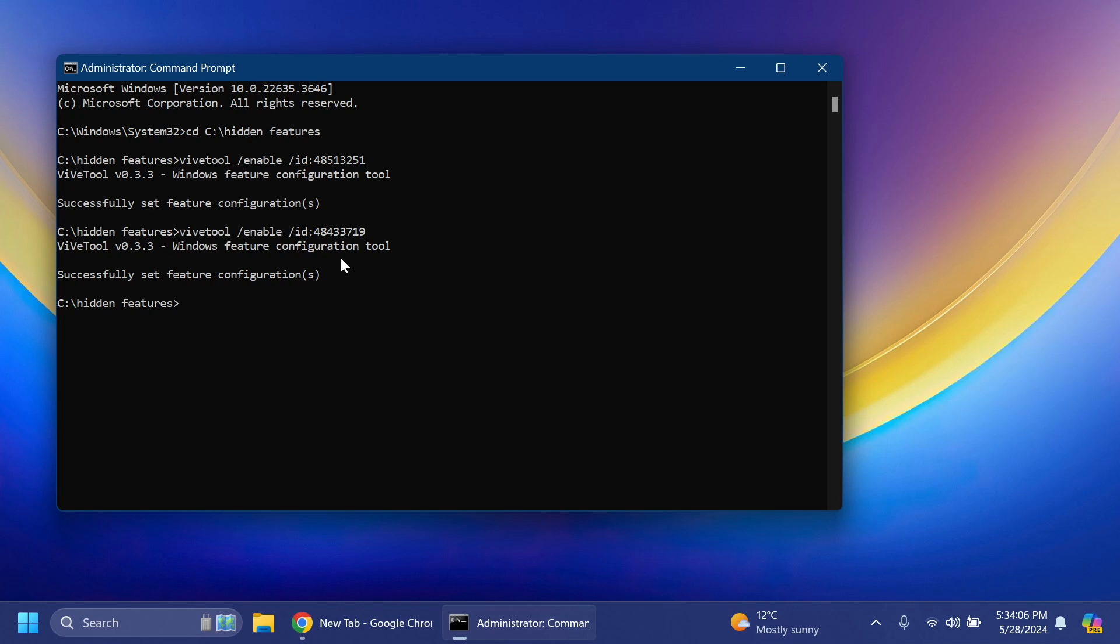Make sure to follow him from the pin comment below. Also all the commands that I'm going to show you in this video will be in the article below in the video description. You can just copy and paste them from there.